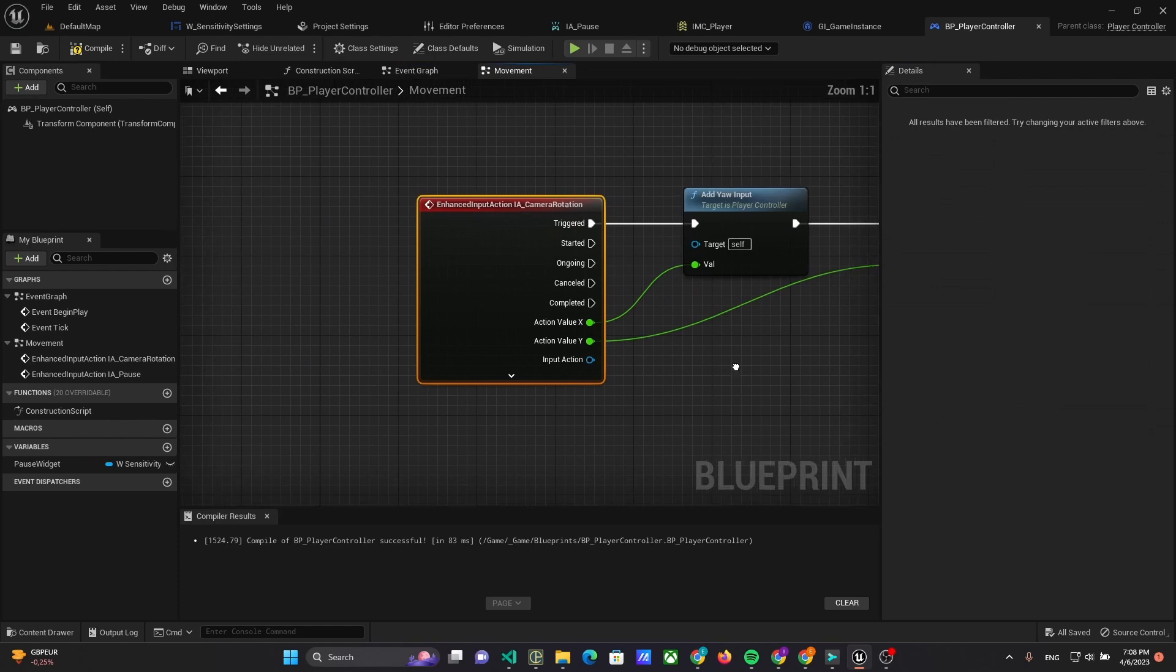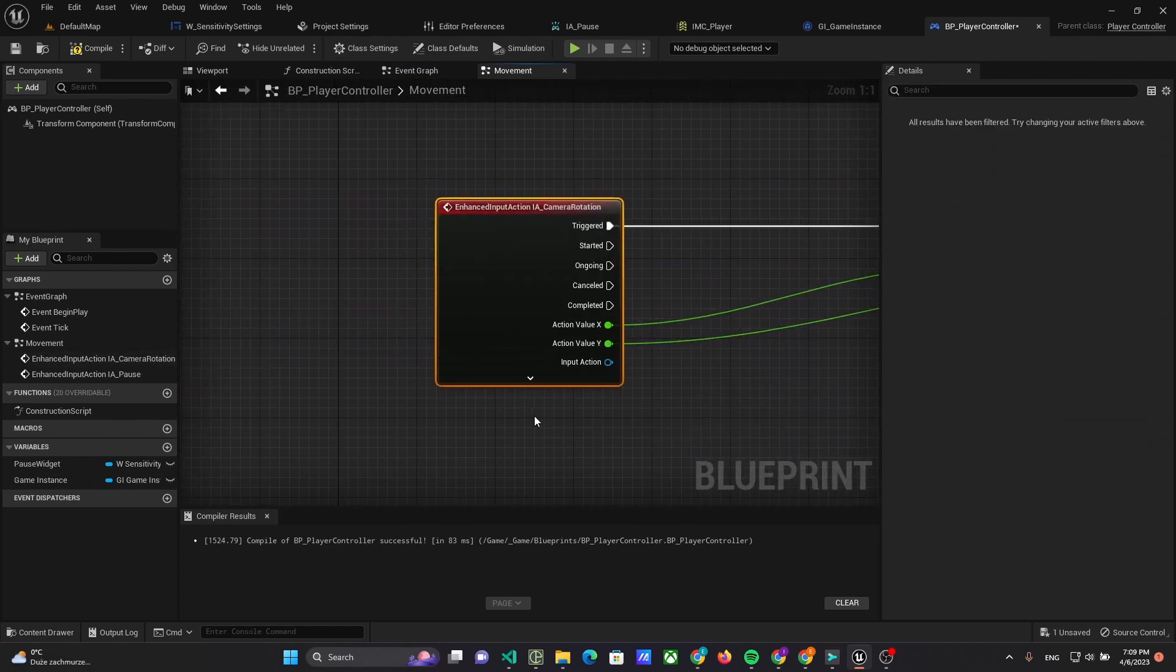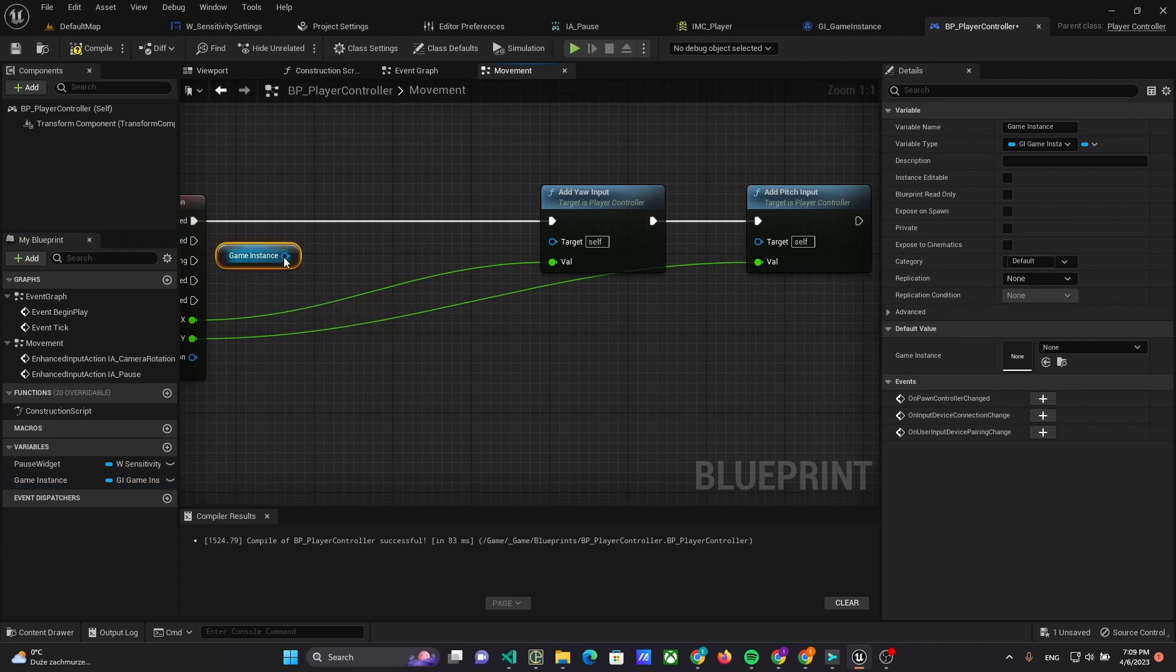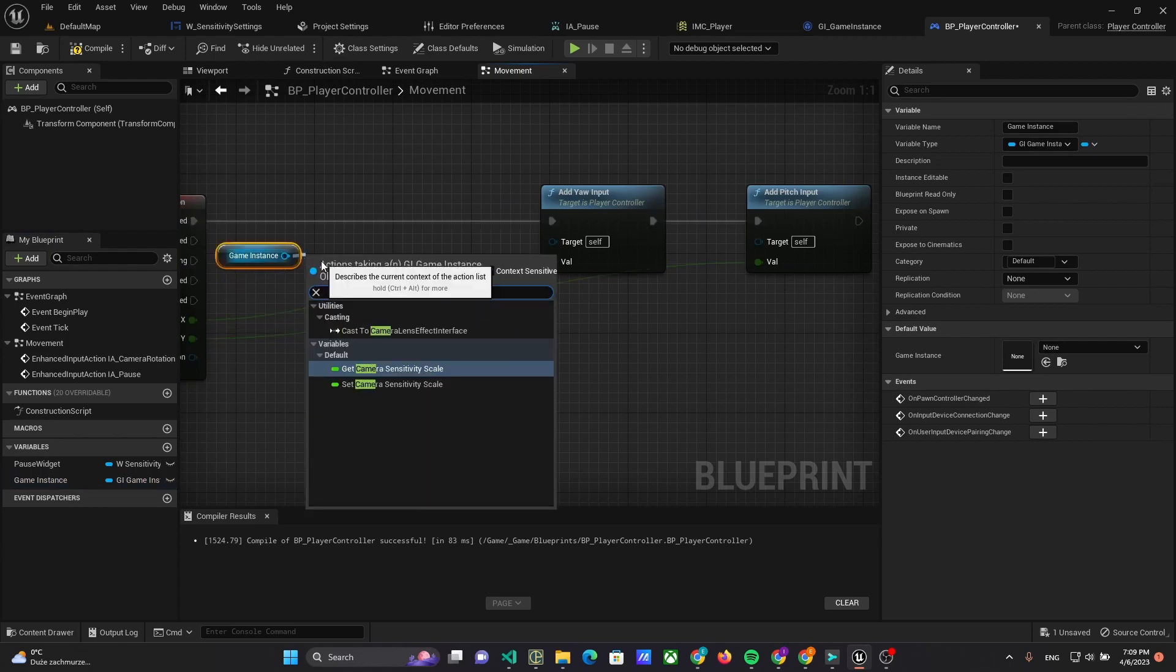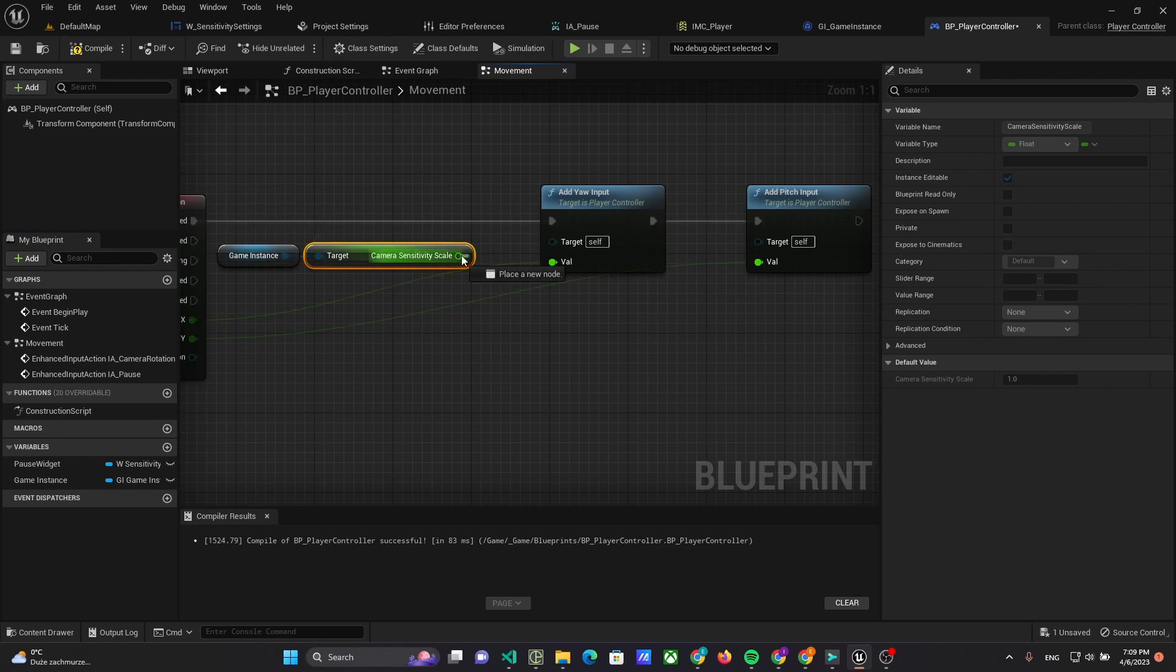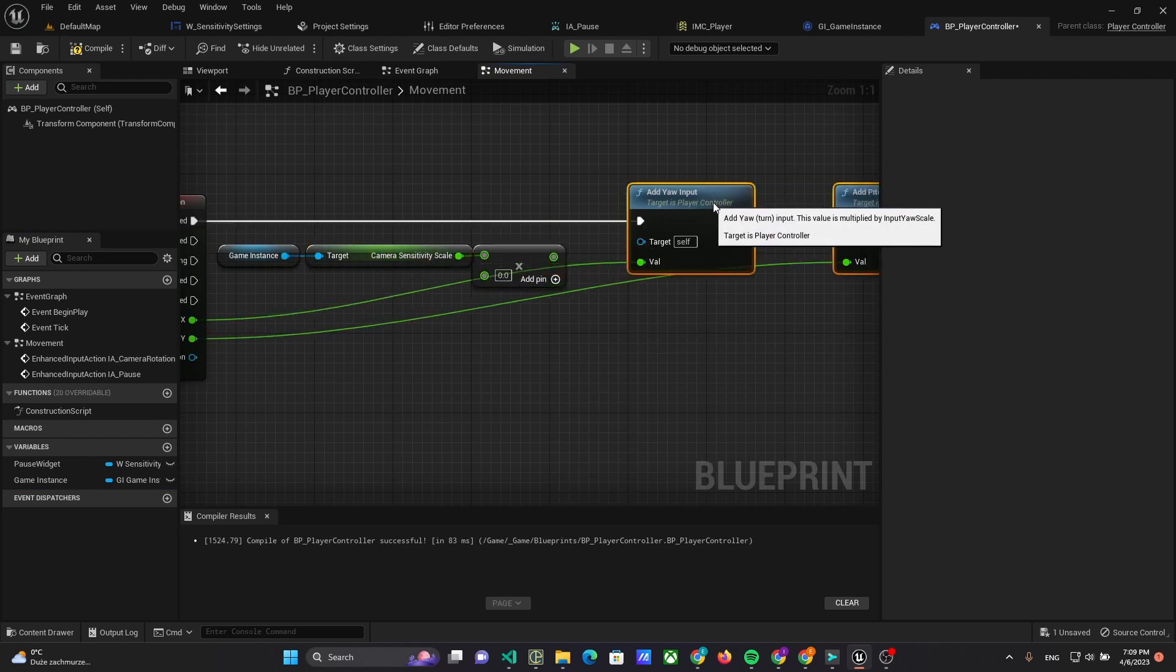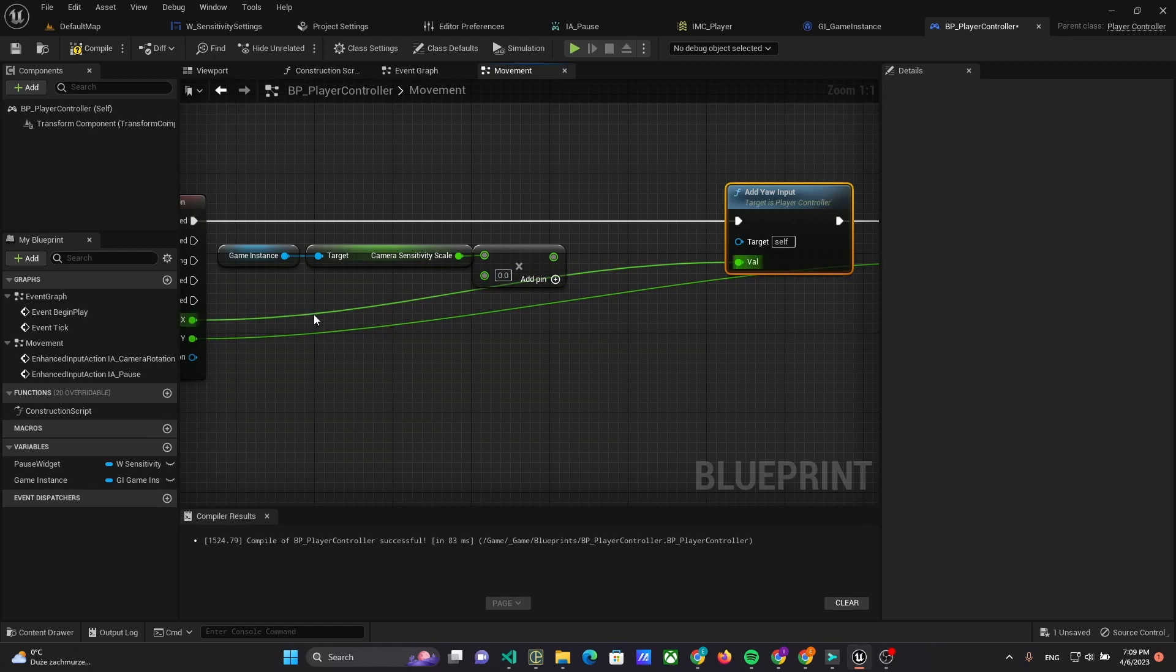In I Rotate Camera event, multiply X and Y to Camera Sensitivity scale of Game Instance variable.